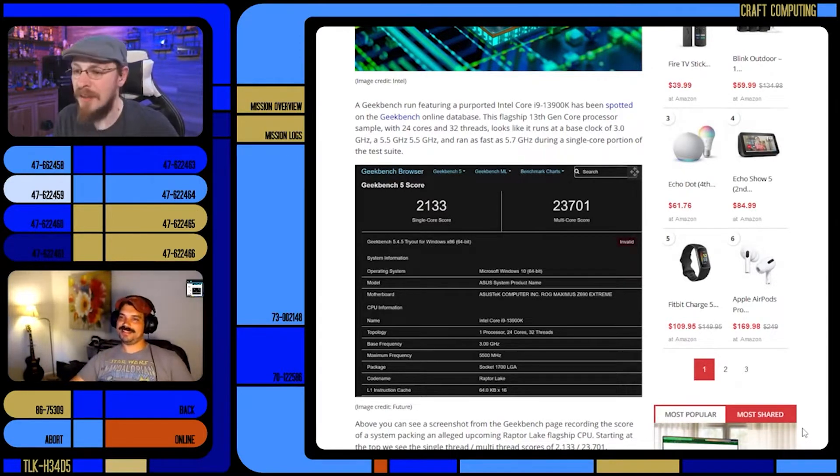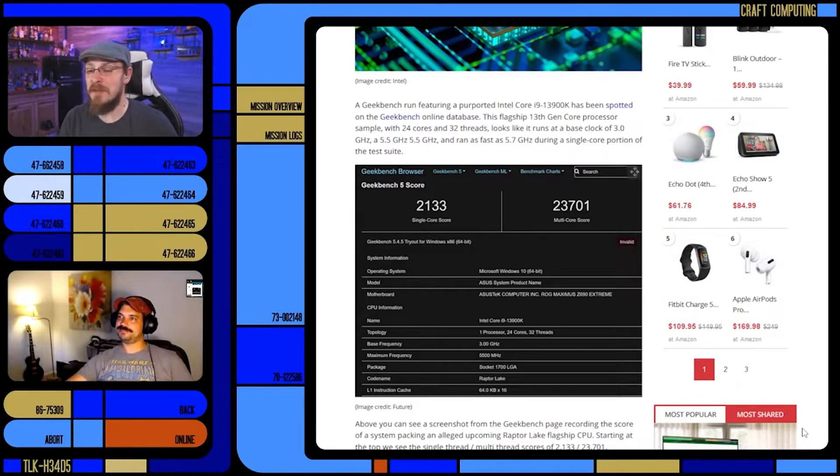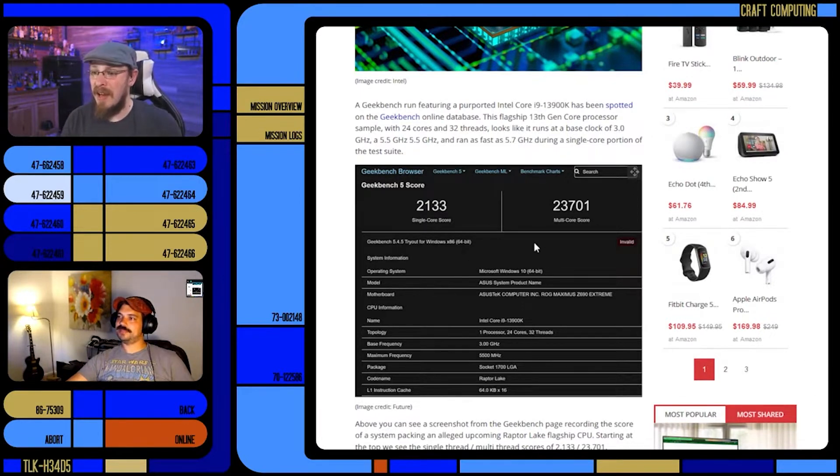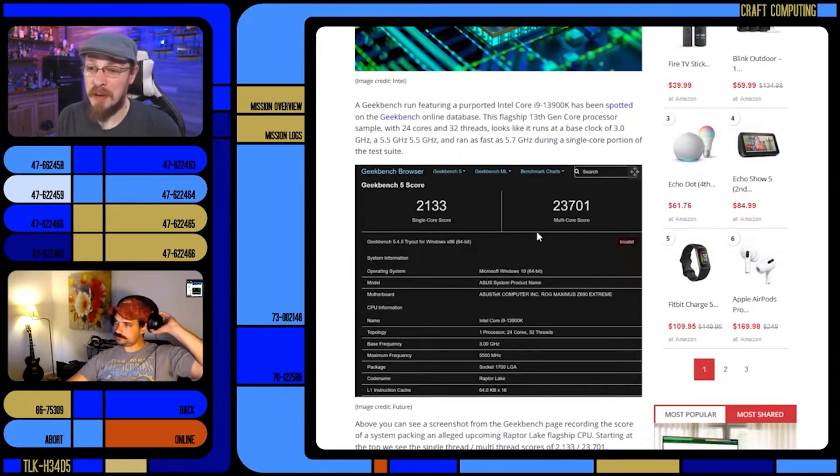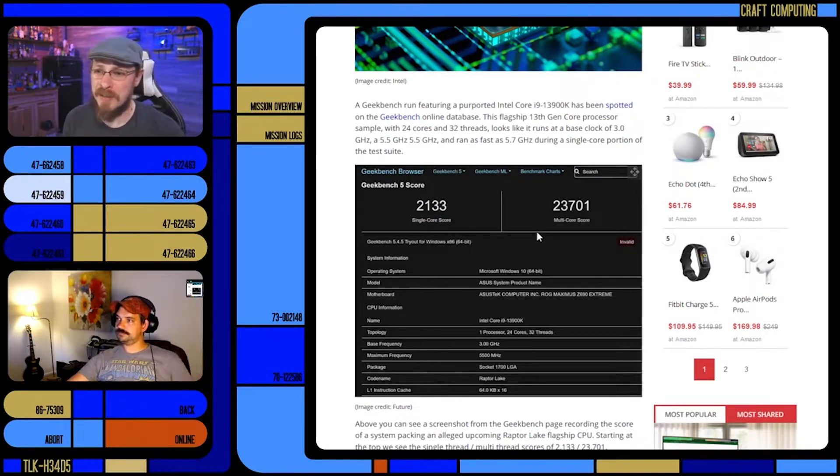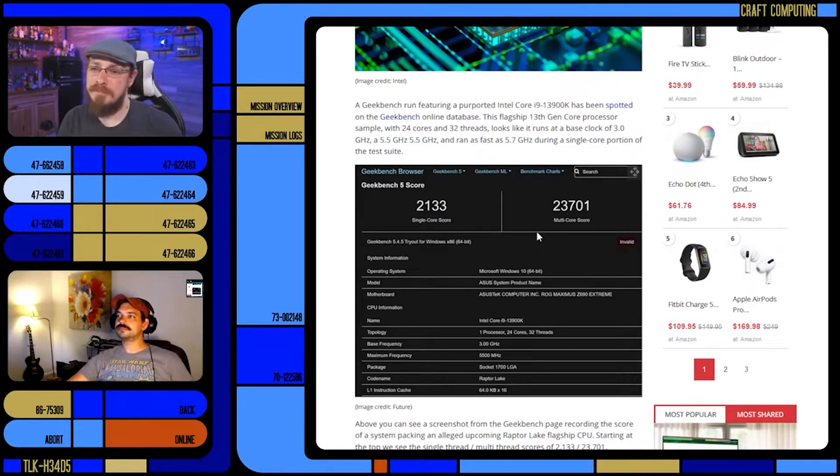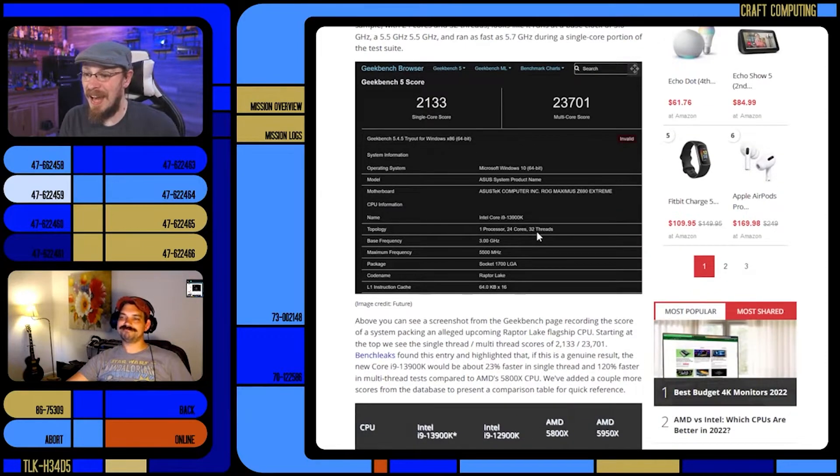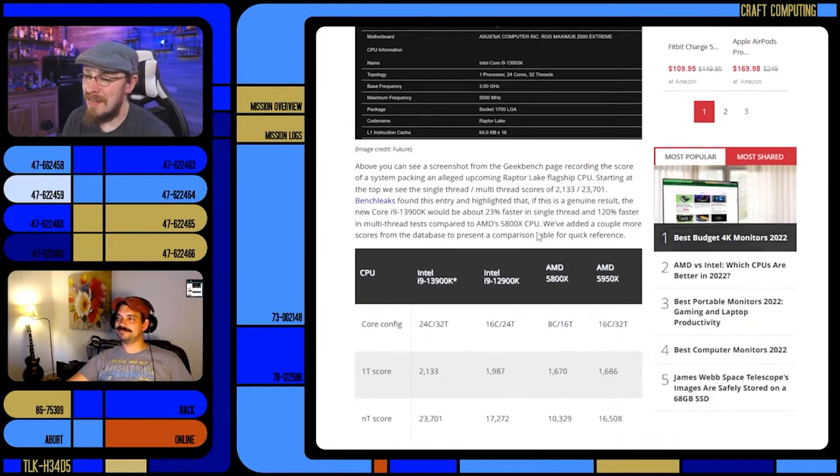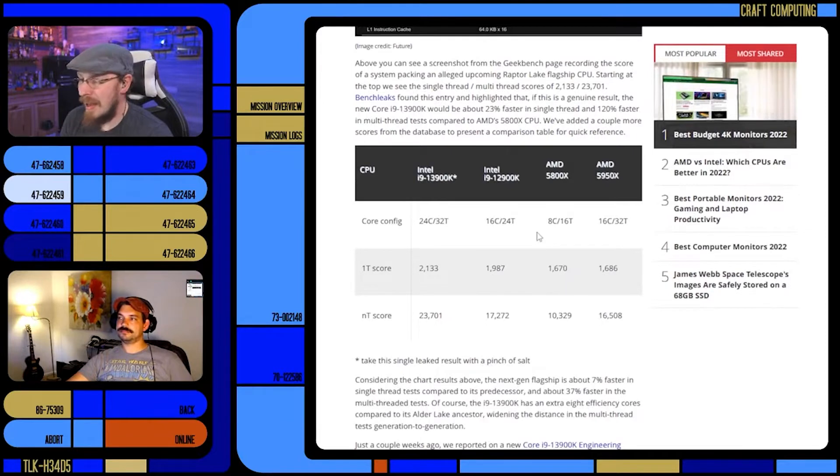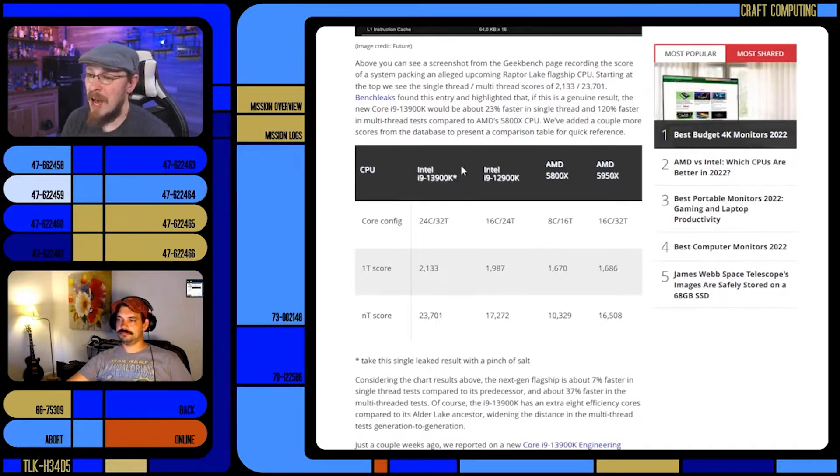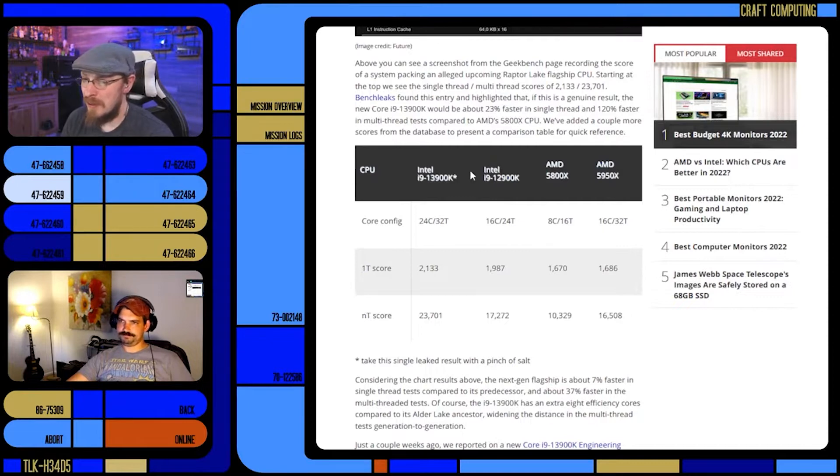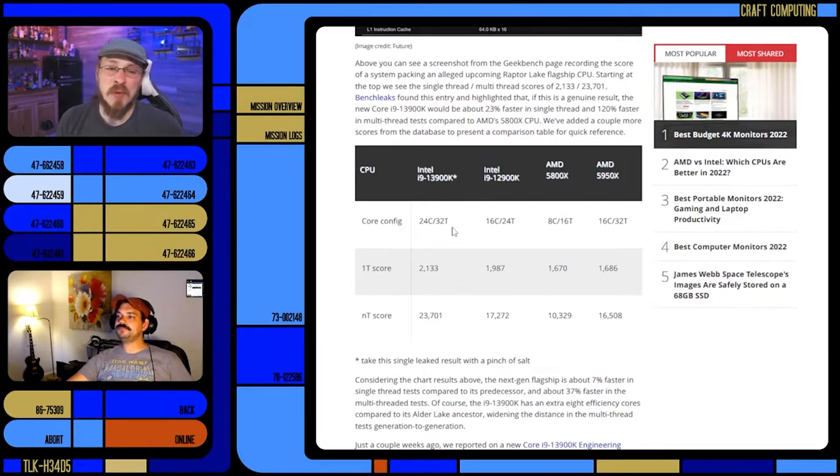Perhaps even more impressive than the clock speed, which we're finally getting the promised clock speed from the early 2000s—we'll be at eight gigahertz in no time—are the benchmark scores. Now it was unconfirmed what the core count was going to be for the 13900K.